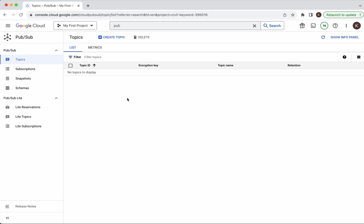PubSub is primarily used for asynchronous communication. A publisher will publish a message to a specific topic and the message will remain attached to the topic, and a subscriber will subscribe to the topic and they will either using the pull or push mechanism receive that message from that particular topic. So for that first we need to create a topic.